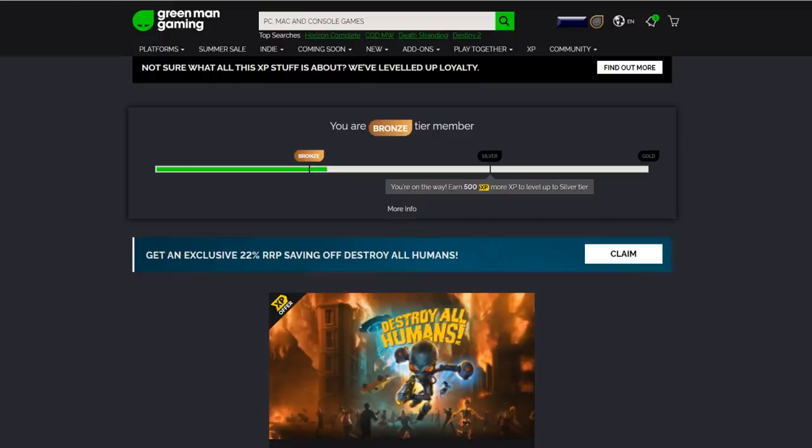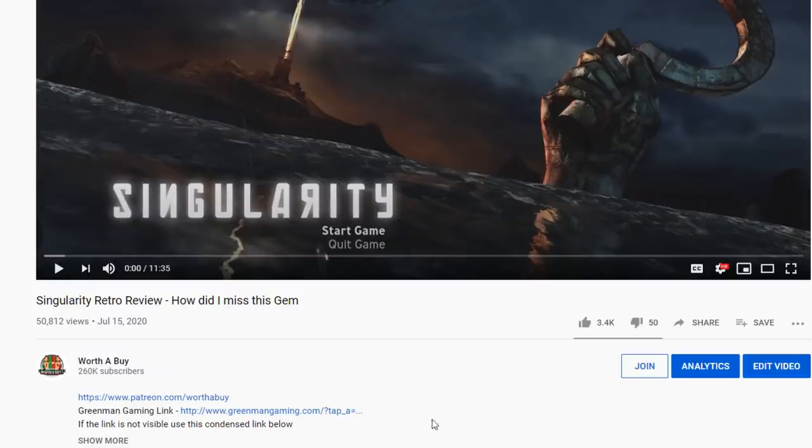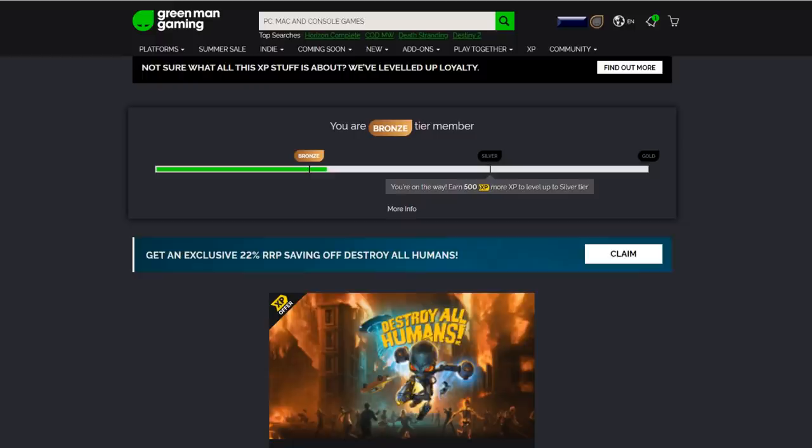I get a tiny commission on every game that you purchase, provided you click the link in the description of any of my videos. Just click that, it takes you to Green Man Gaming, and then whatever you buy I get a tiny commission. But don't buy shit, buy good games, and that's why I'm doing this video.